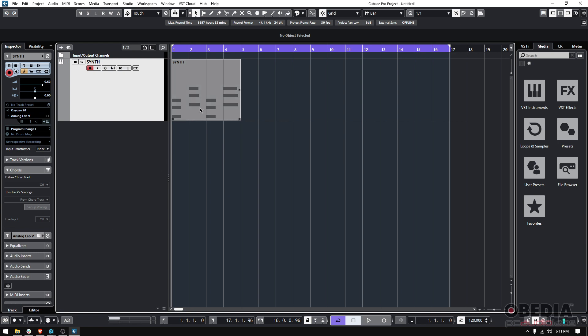So let's go ahead and listen to this. Check what happens. I'm going to go ahead and do the metronome so you can understand what happened here.